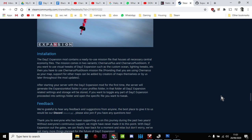contains a ready-to-use mission file. The mission comes in two variants: Chernarus Plus and Chernarus Plus Gloom. They don't.